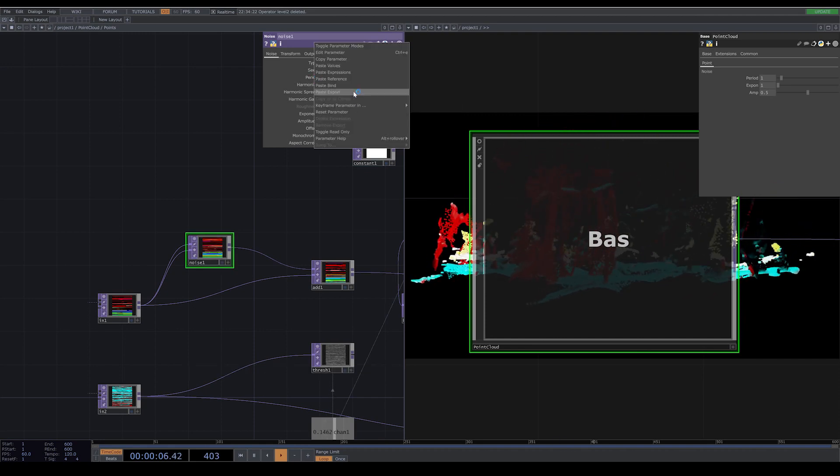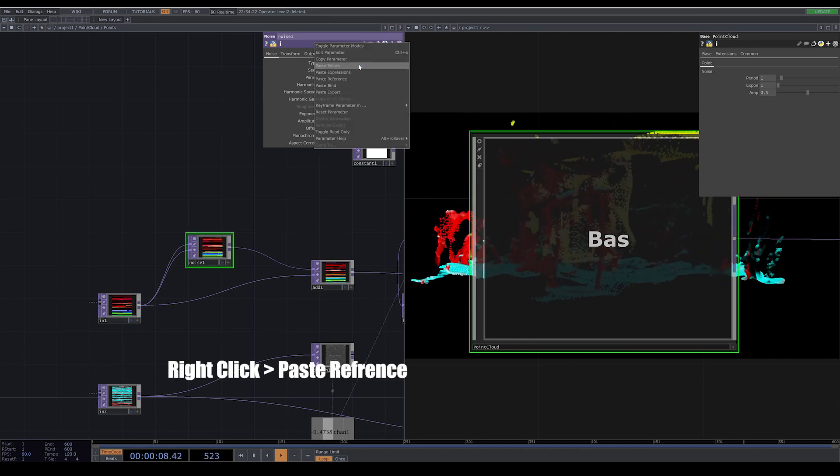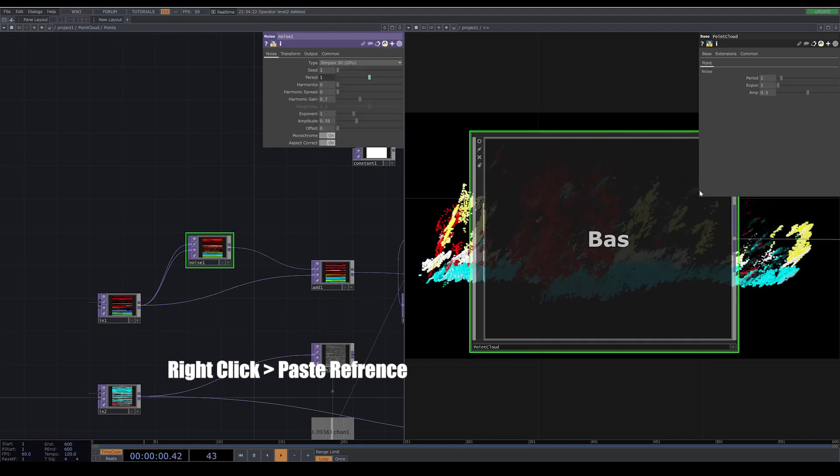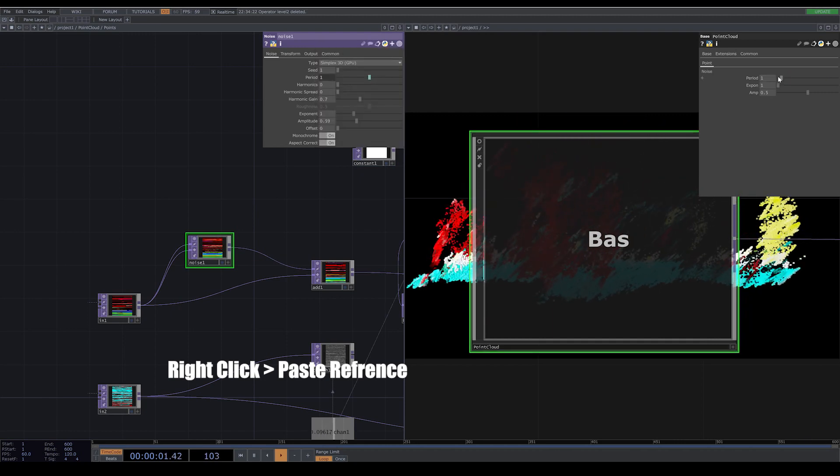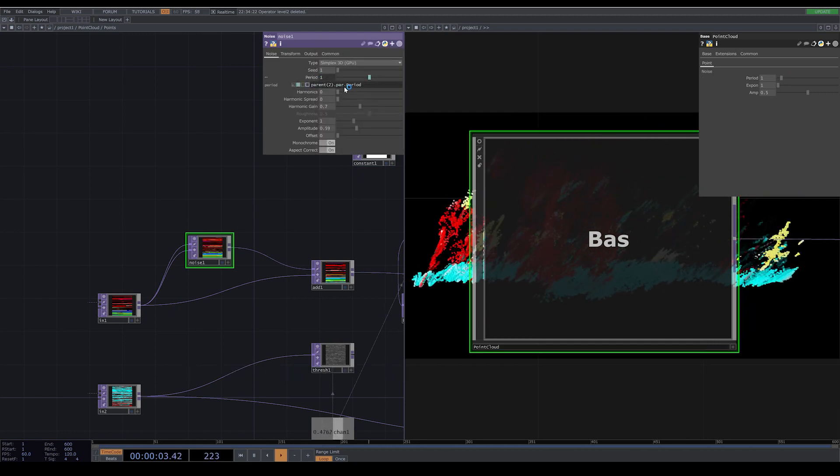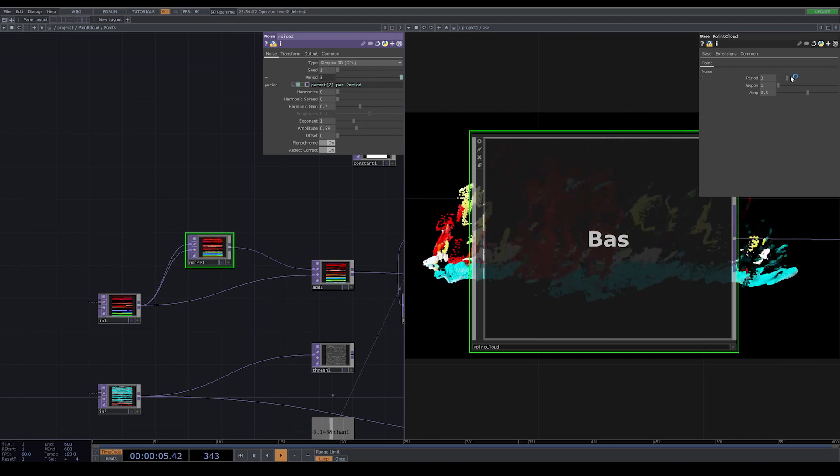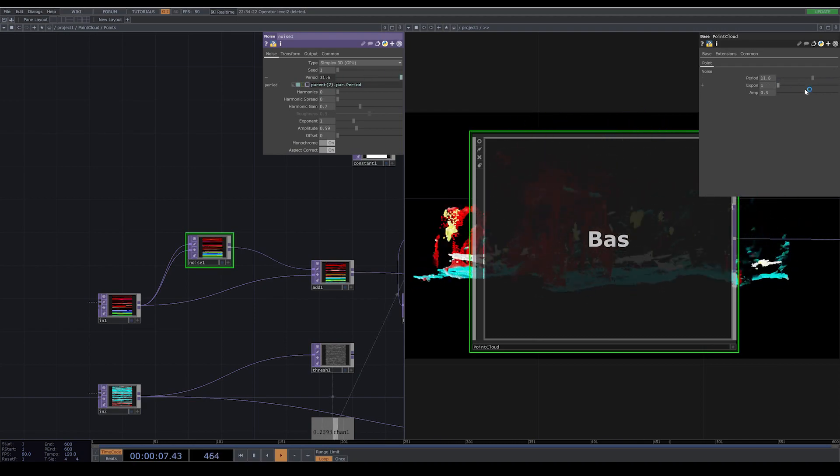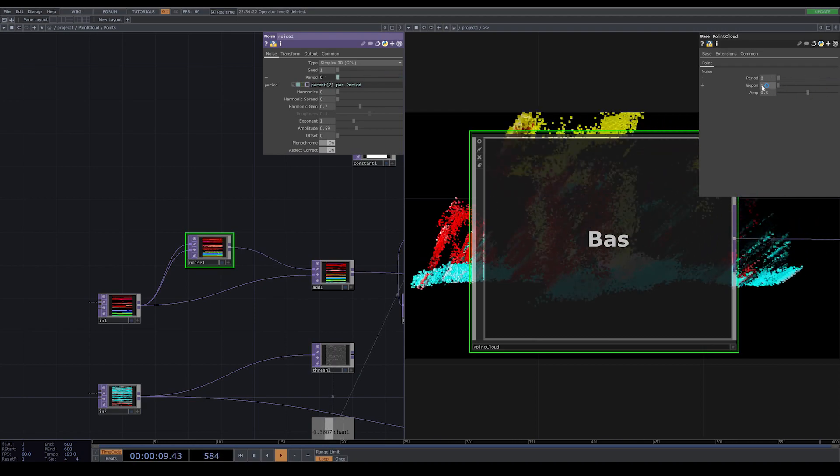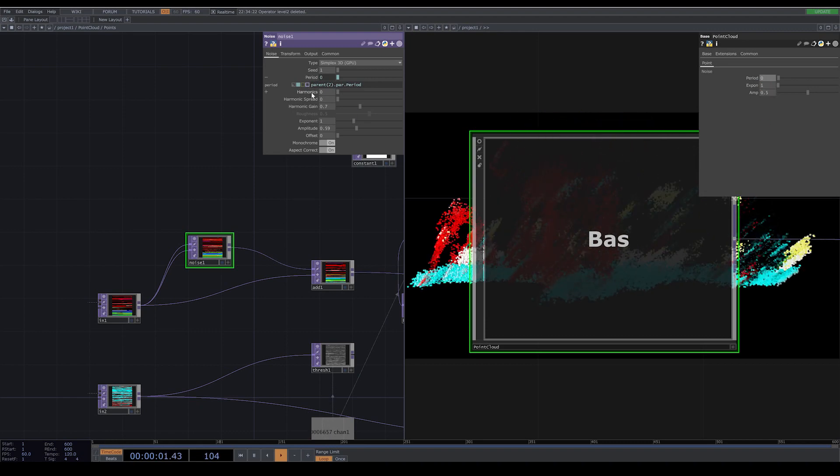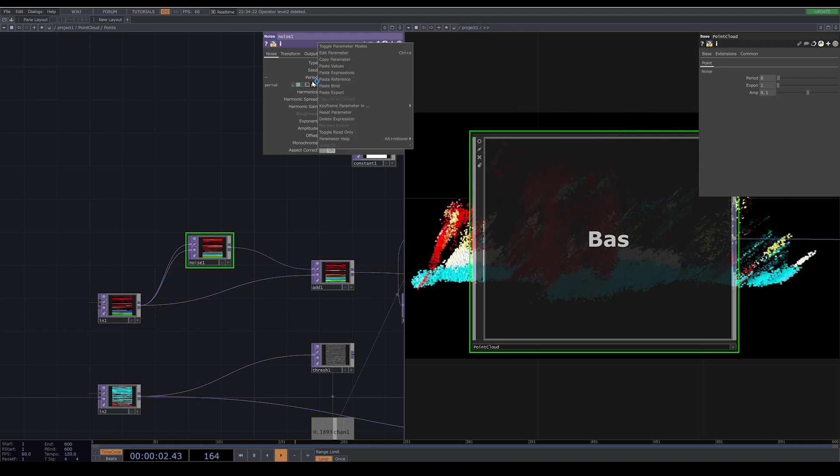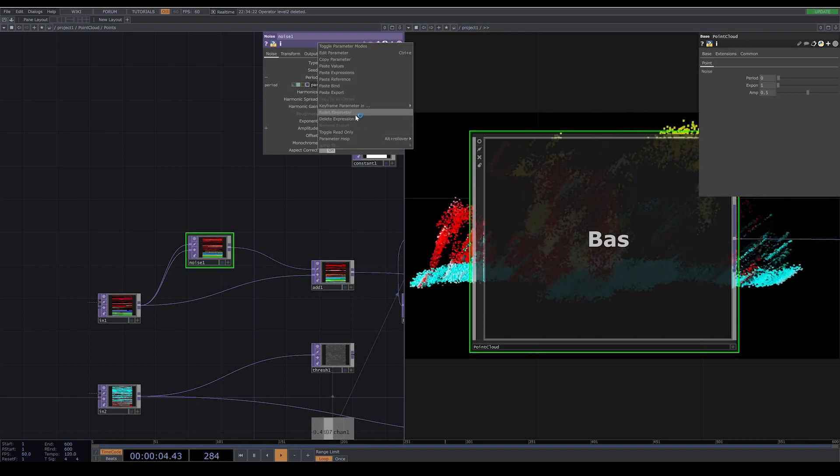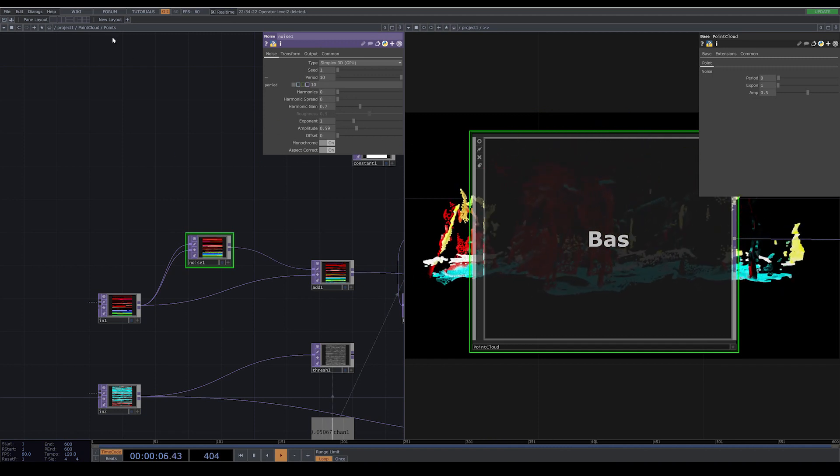Inside your base, you can click on the period on your nodes, right-click on it, and paste references. Now you can see that if I change the period outside, my period inside is changing. This is one way to do it. I just delete this expression, and I want to show you another way which is more useful, and I prefer that.